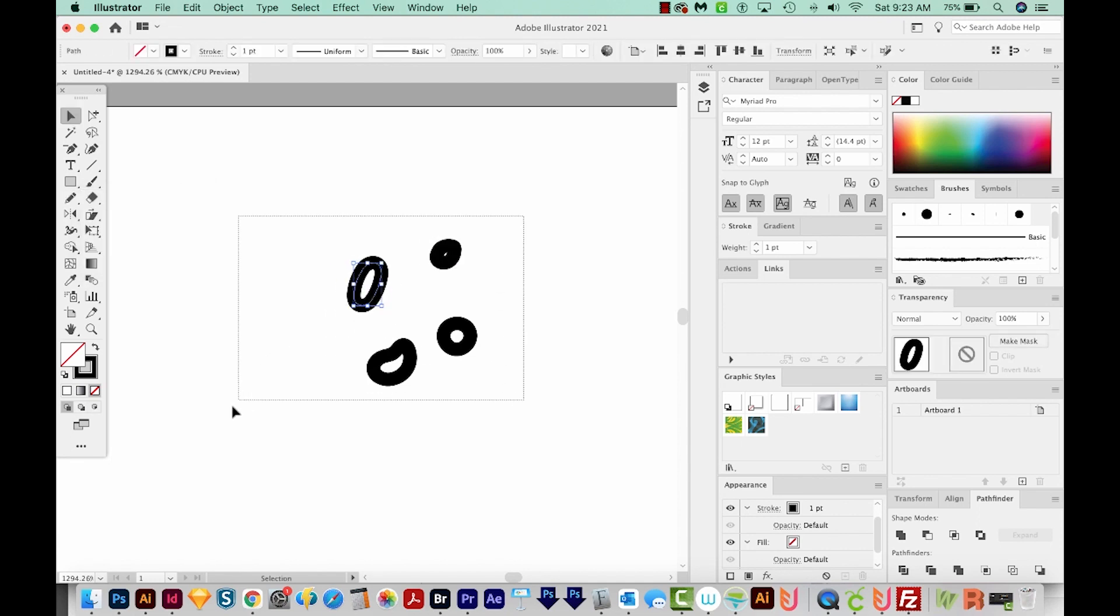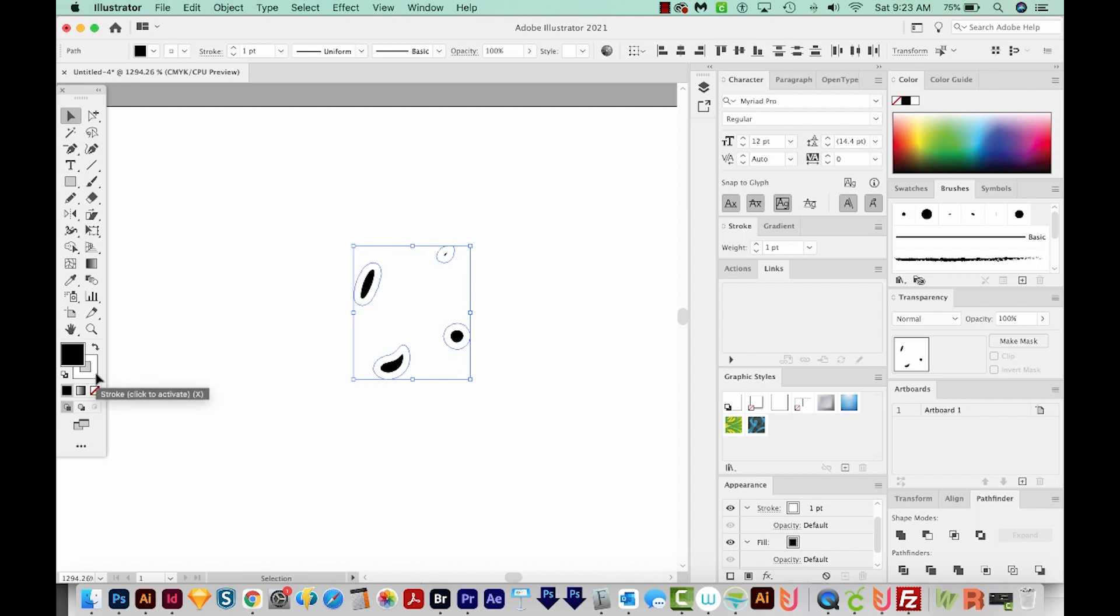I've got my four little shapes, and I'm just going to hit D on my keyboard to get a white fill and a black outline. Then I'll switch those with Shift X. I'll click on my white, and then just get rid of that by hitting the question mark and backslash key.